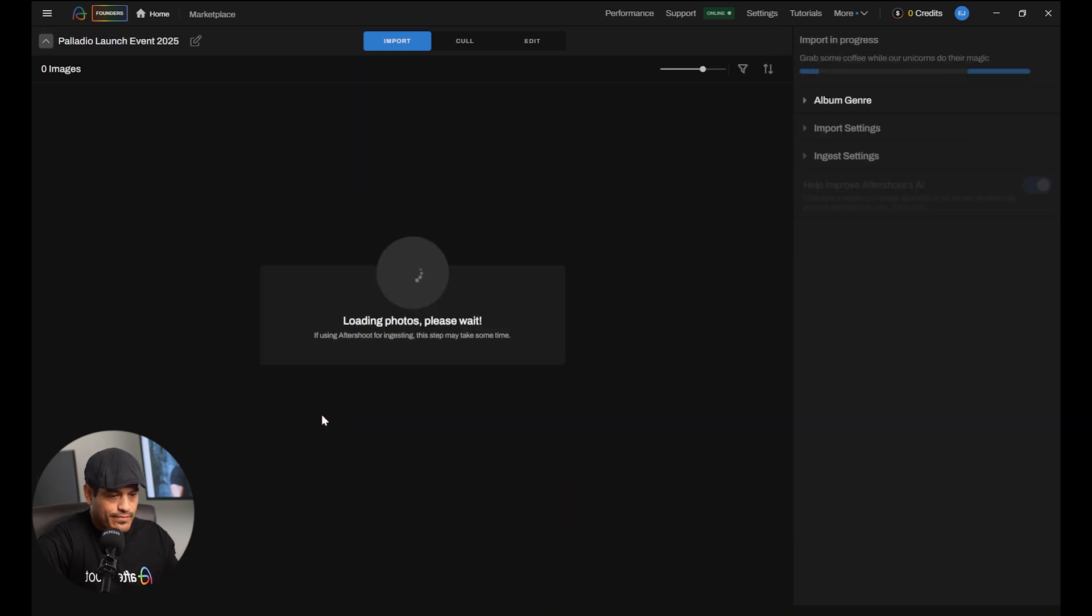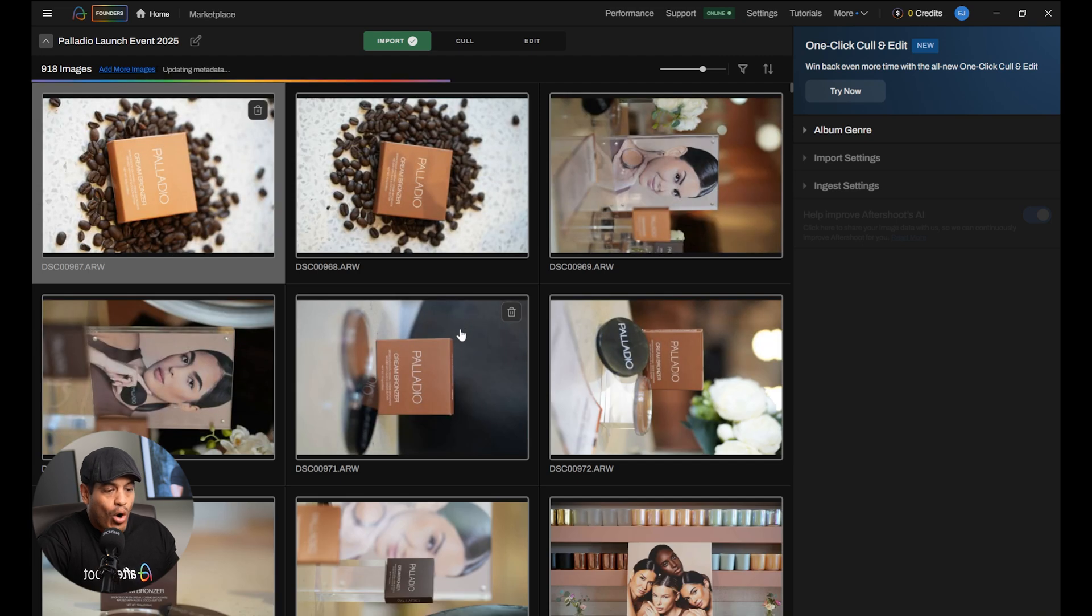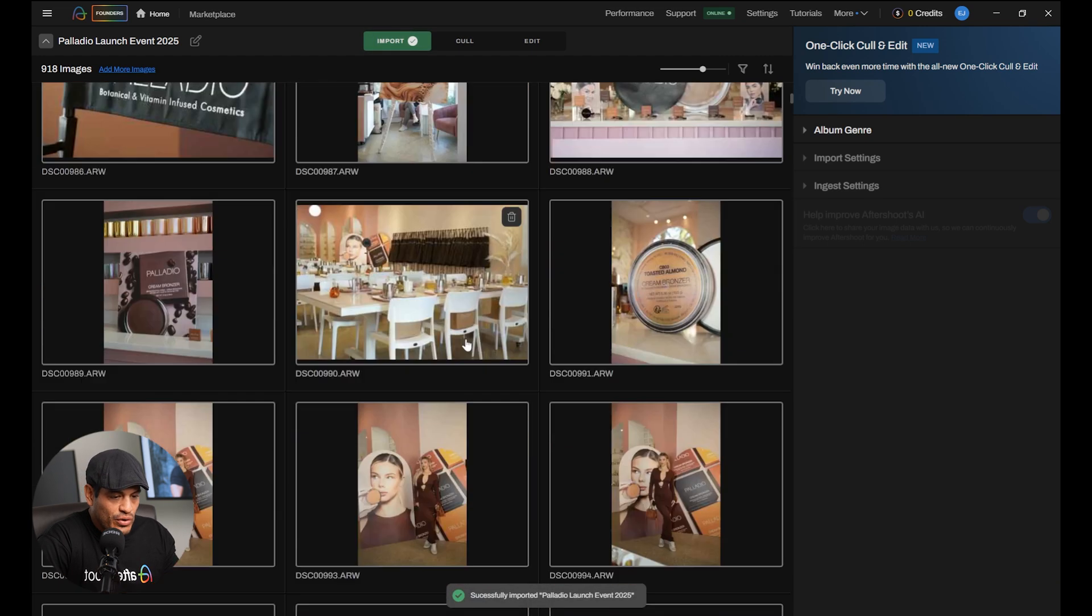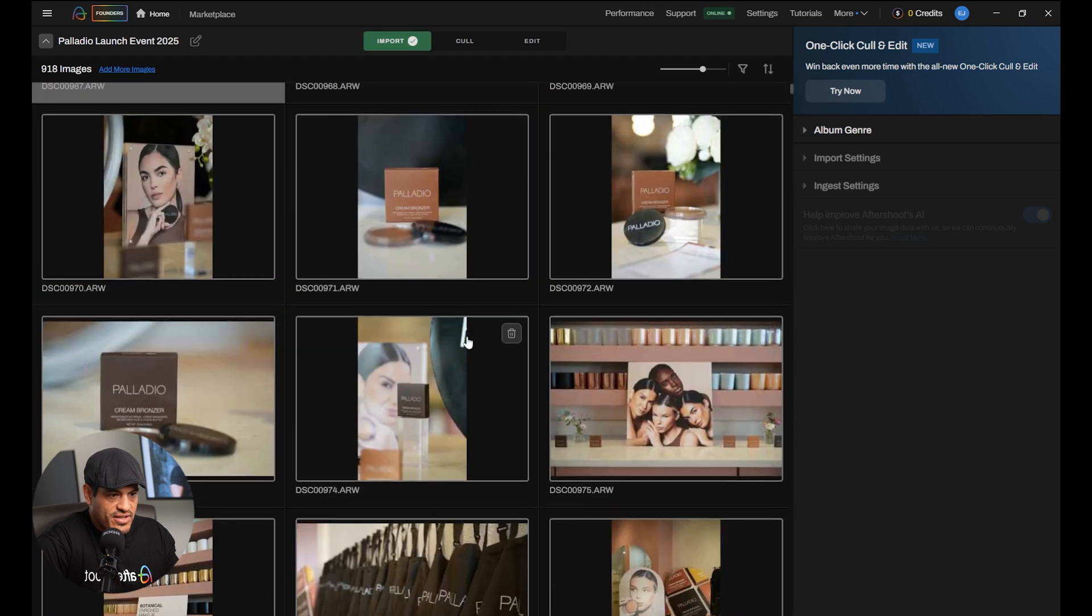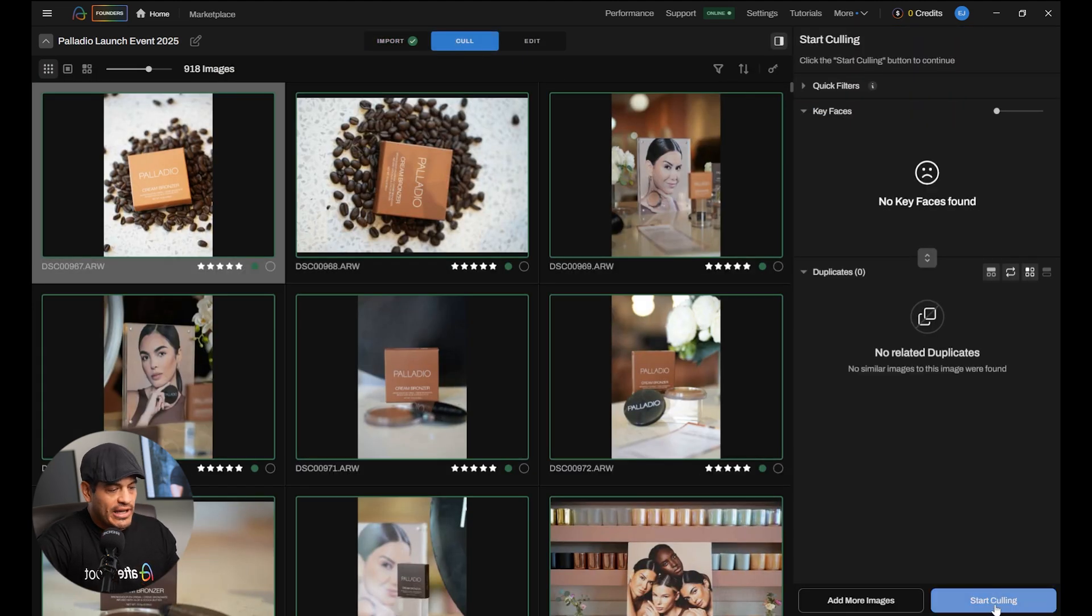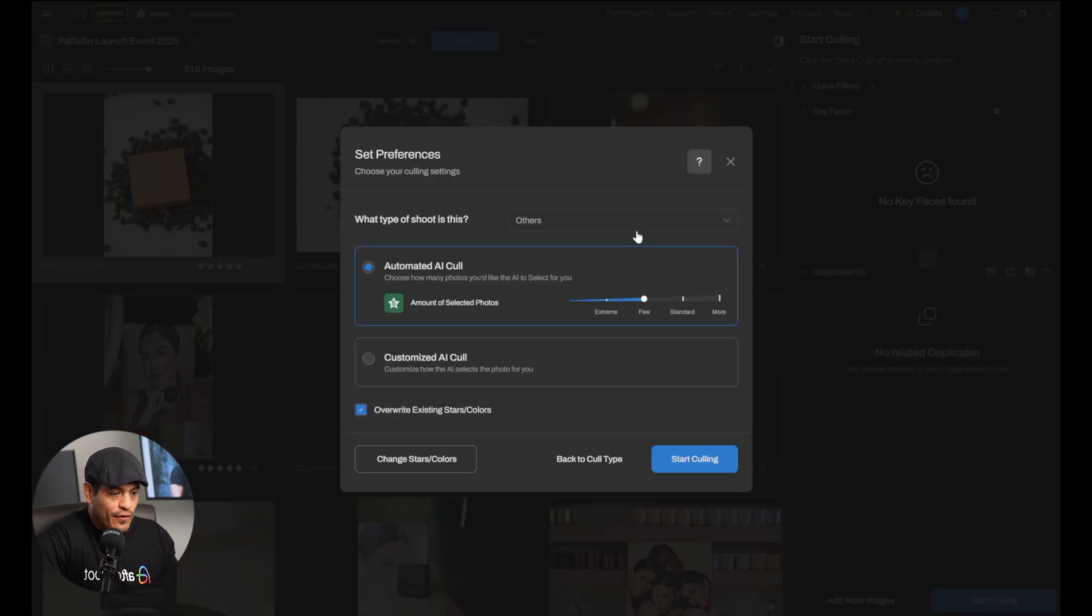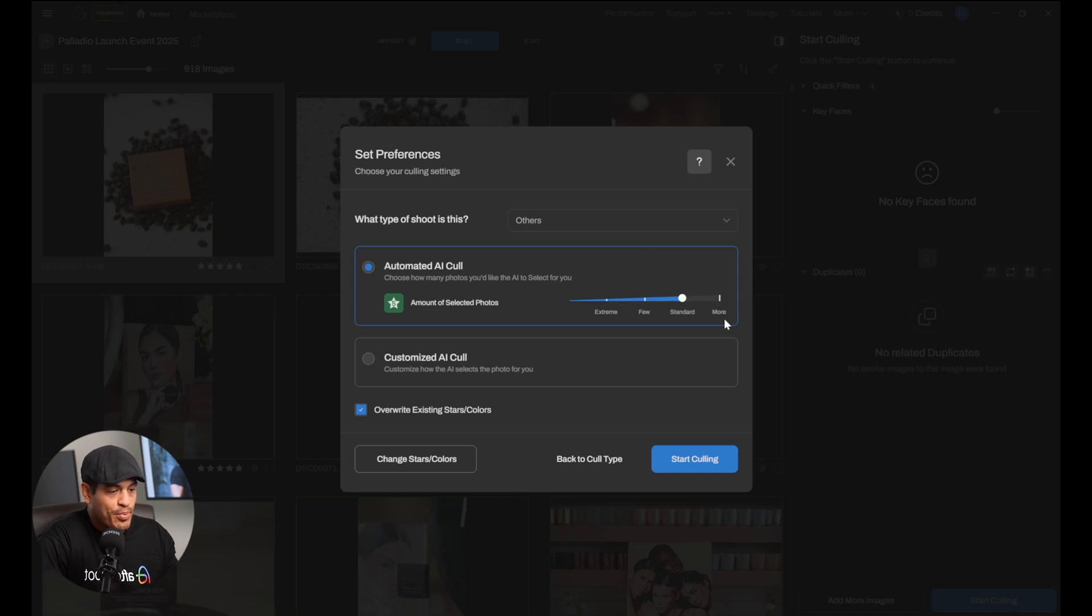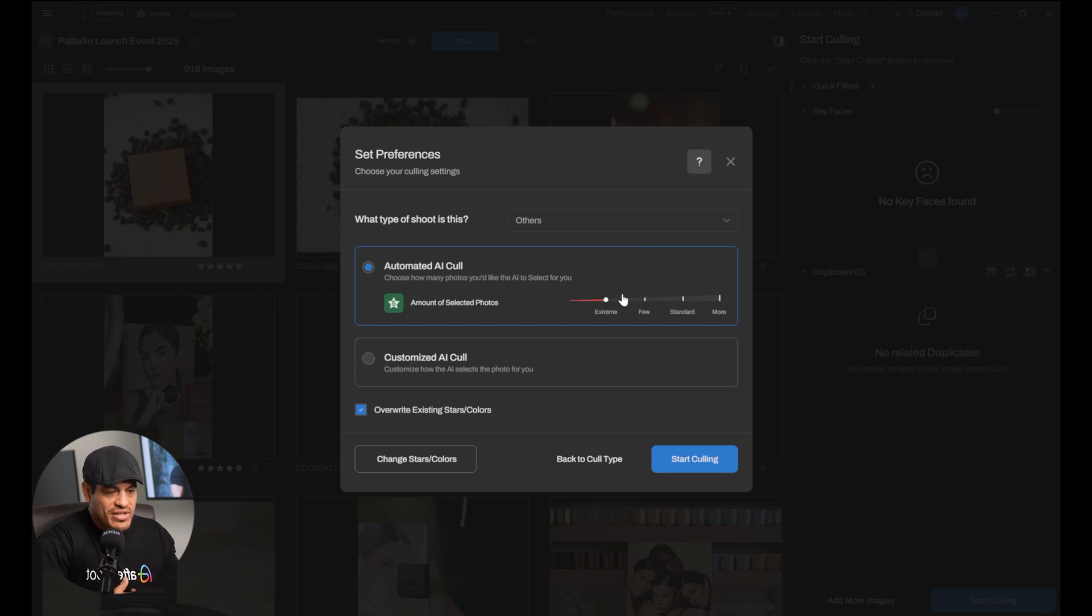All of our photos get loaded into Aftershoot before we start the selection process. What we're going to do now is go up here and click on Cull. After we've done that, we go to Start Culling. Now, we have two ways of doing this. We can get it automatically done for us, which means we're going to select how many images we want as a final result of the selection process, if we want a lot of images, a standard number, less, or an extreme cull, or we can choose the selection parameters that we want to use for this selection. Let's do that. Customized AI Cull.